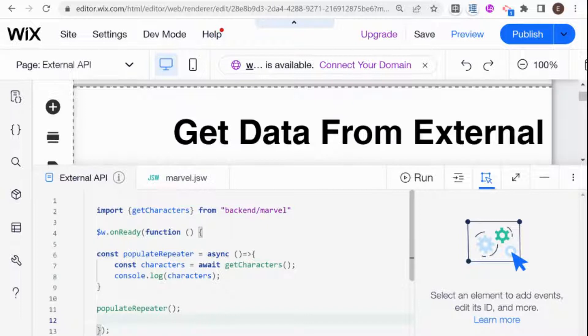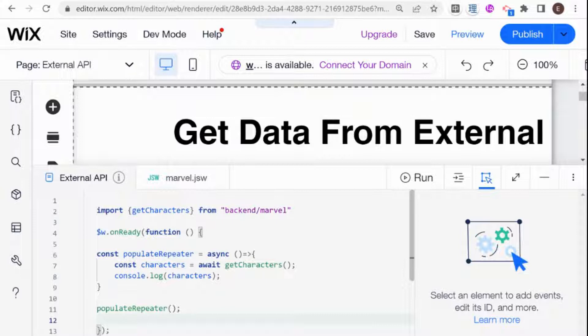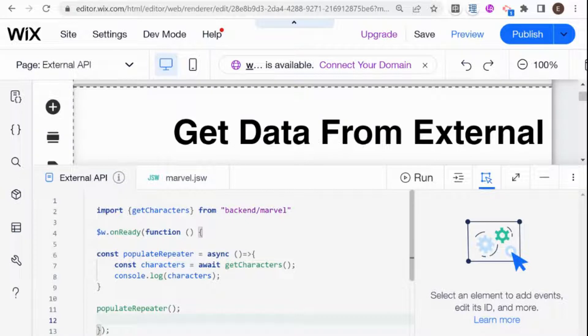In the previous episode, I showed you how to import your backend function to the frontend so that you can get the data that you called using your API. And now that we have the data in the frontend, all we need to do is populate the repeater using data, which is what we're going to show in this video. So let's get started.